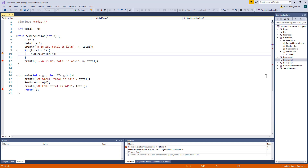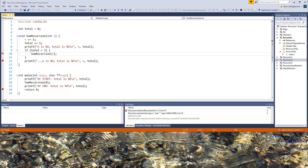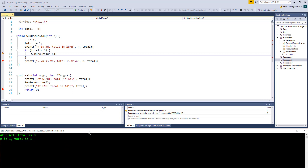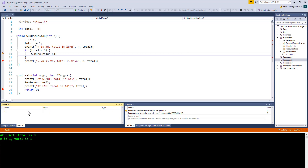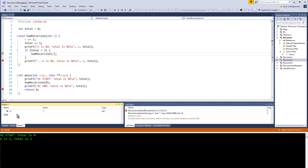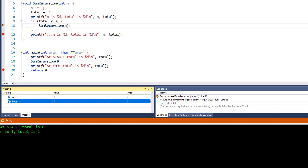That's because the sum recursion function has been called and it's just hit that line. Let me resize these windows so you can see both Visual Studio and the output from the program. I'm going to add the variables n and total to the watch window so we can see how their values change as I continue through the debugger. The breakpoint's been hit and you can see both variables now have the value 1.